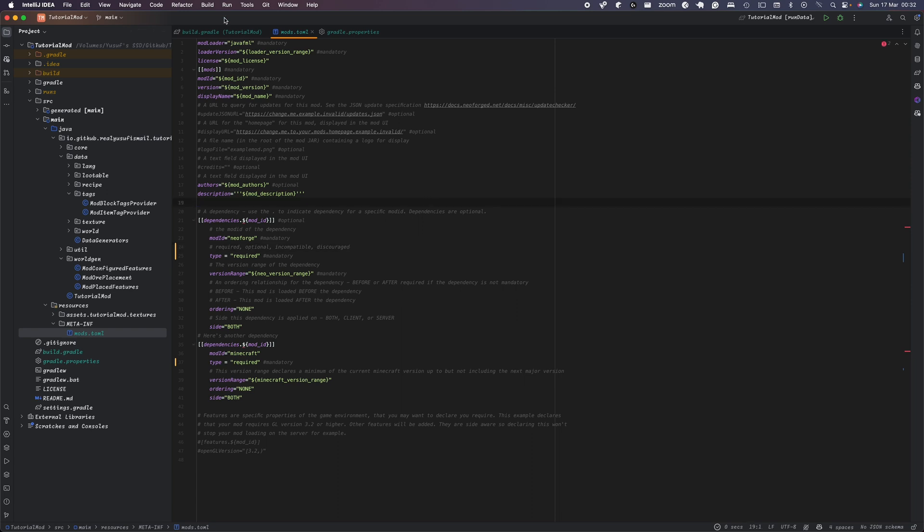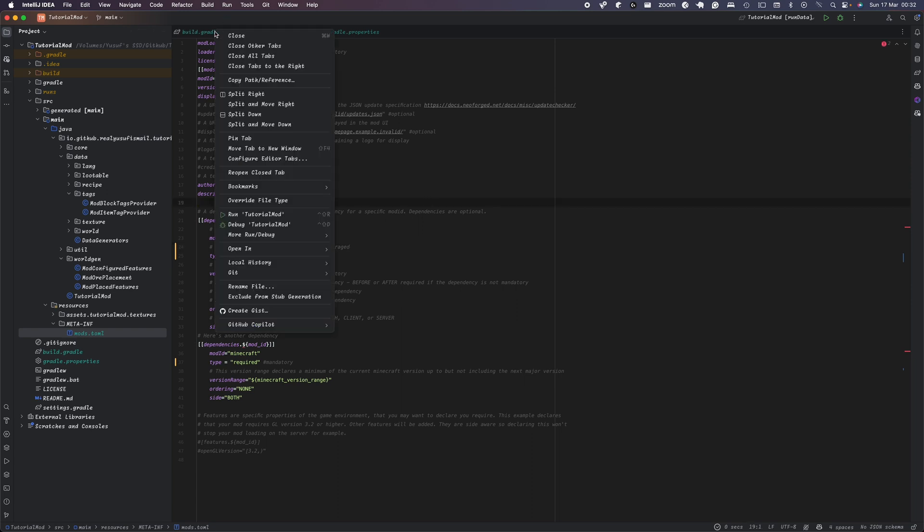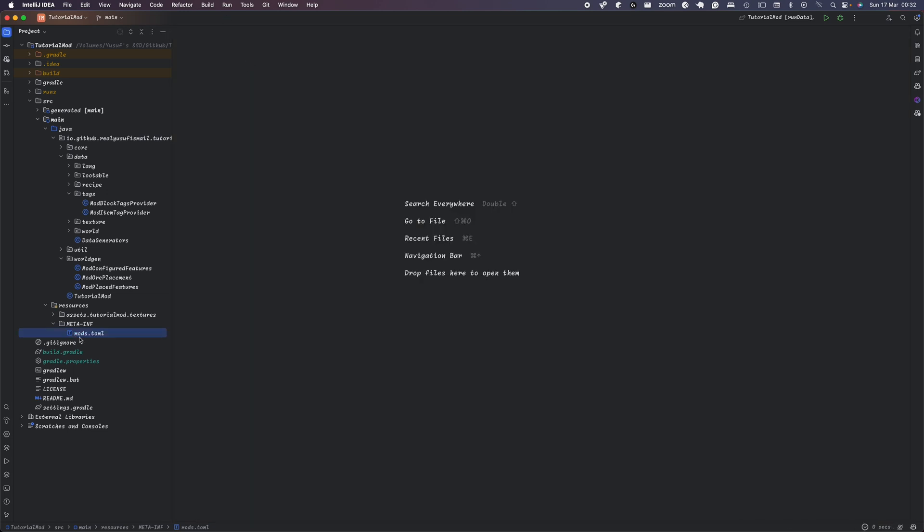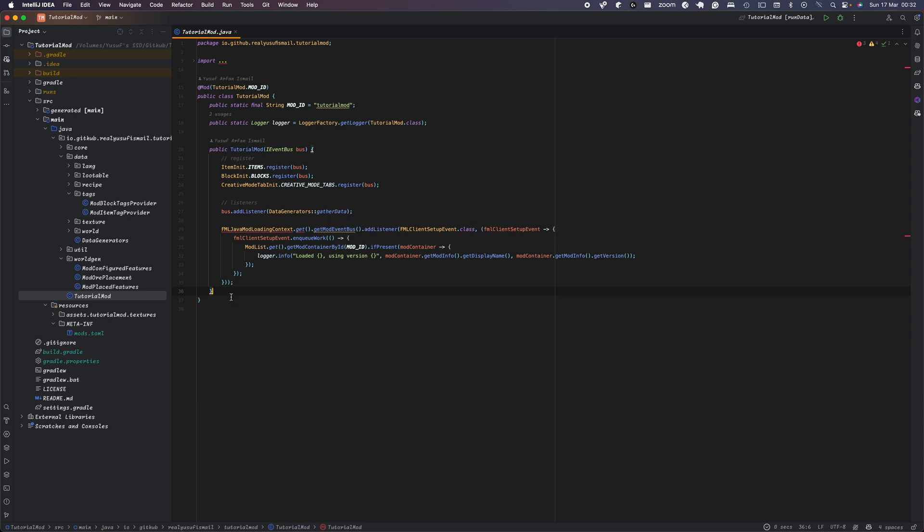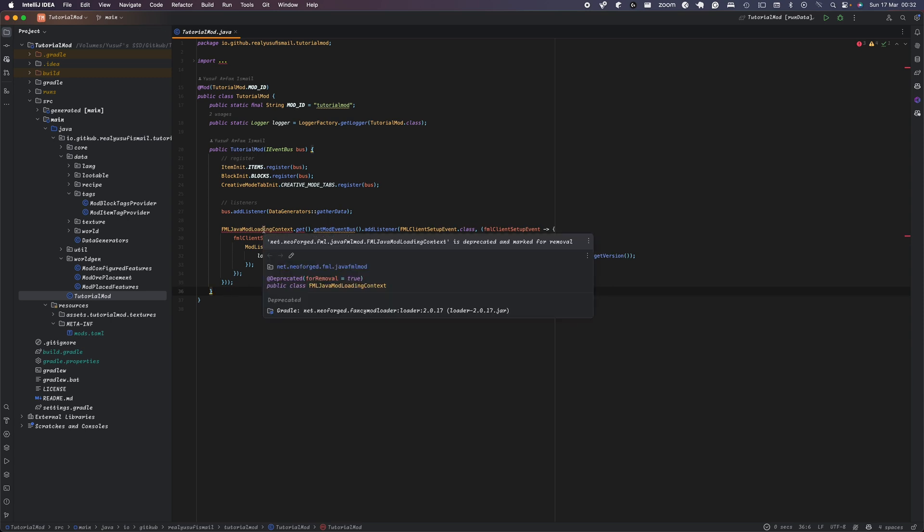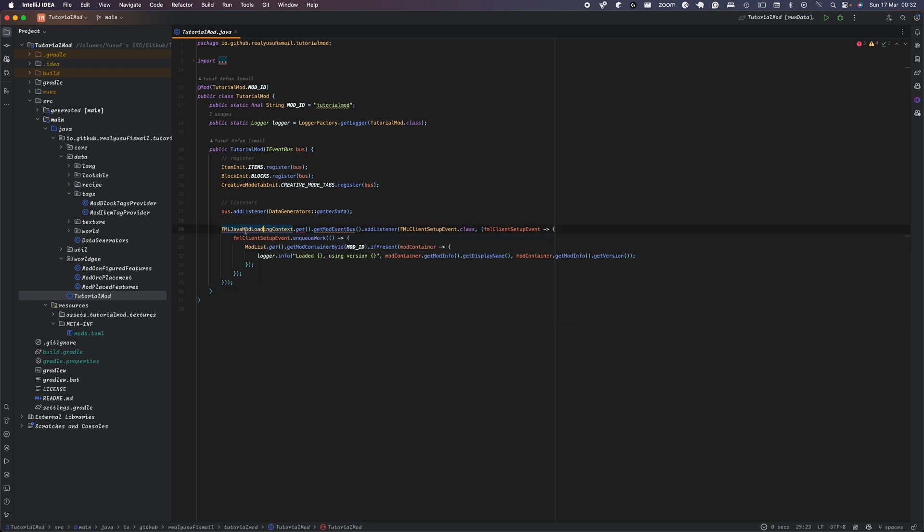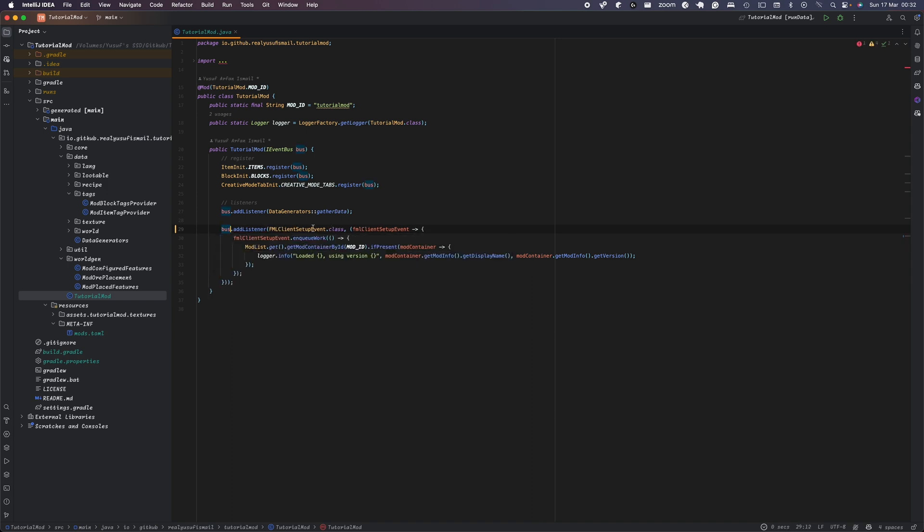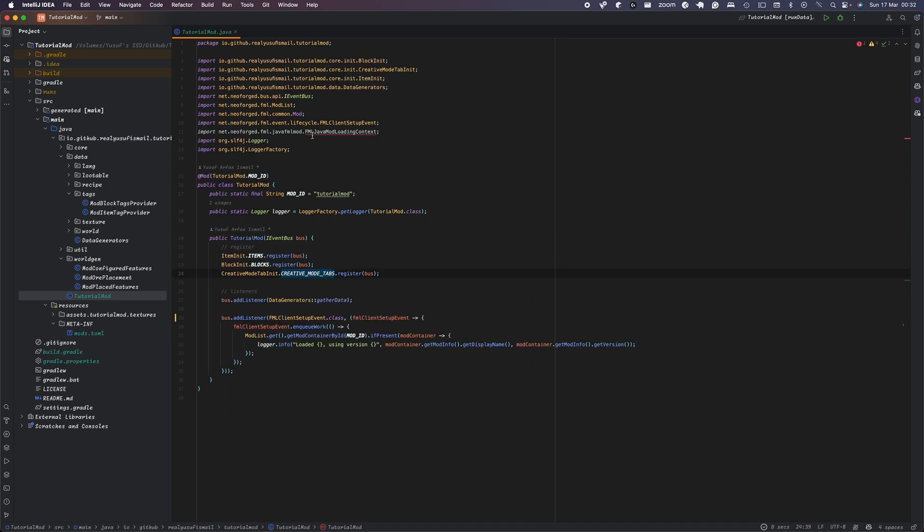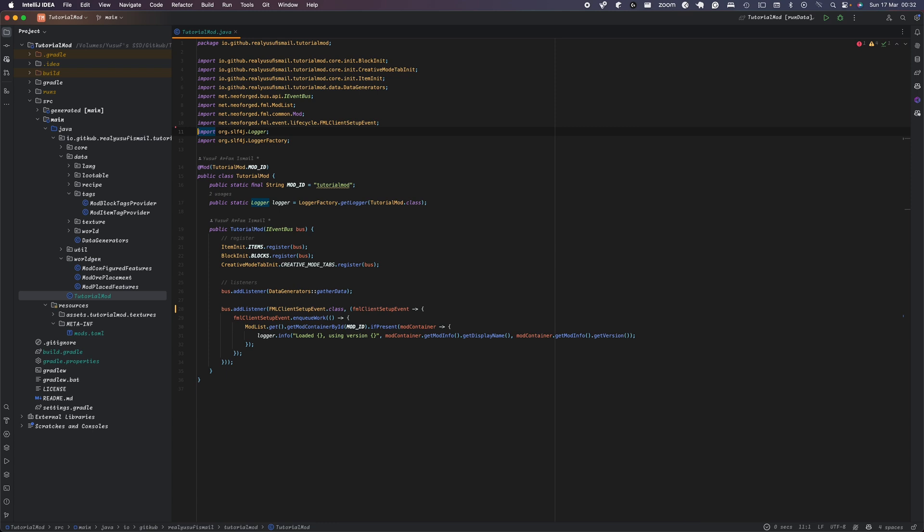Now we need to make some other changes because we're updating to 1.20.4. Now you can see that NeoForge have deprecated the FML Java mod loading context. So instead, all you have to do is here, just type boss.addListener and just get rid of this to stop the error from coming up.